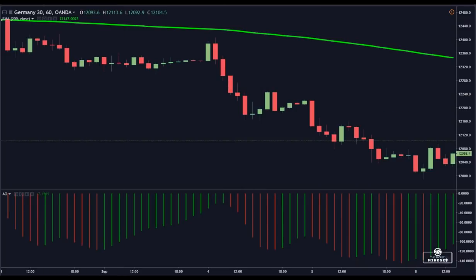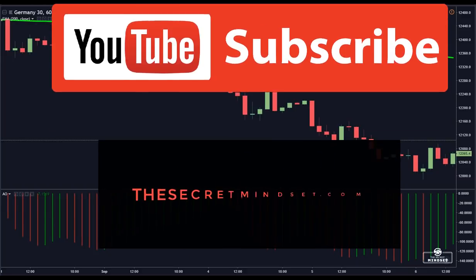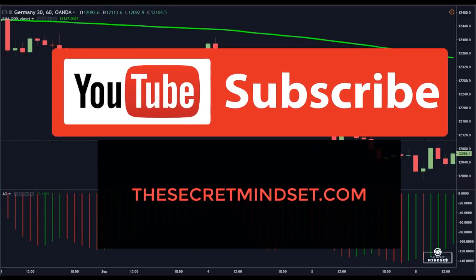All in all, the ASSUM oscillator can be a valuable tool which can generate quality signals when used correctly and in combination with other tools. If you got any value from this, please consider subscribing to our channel and give a like to this video. Until next time.